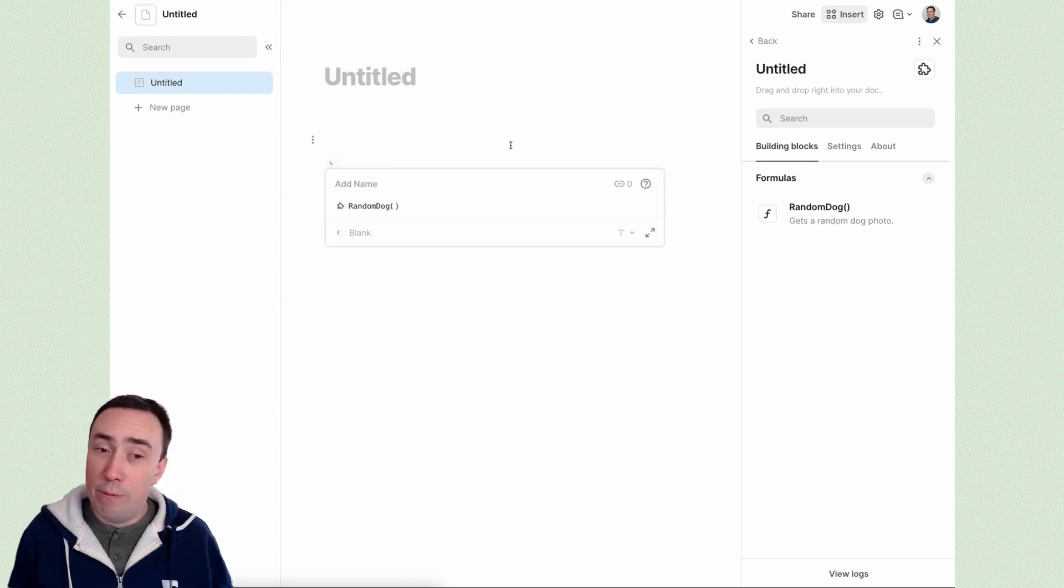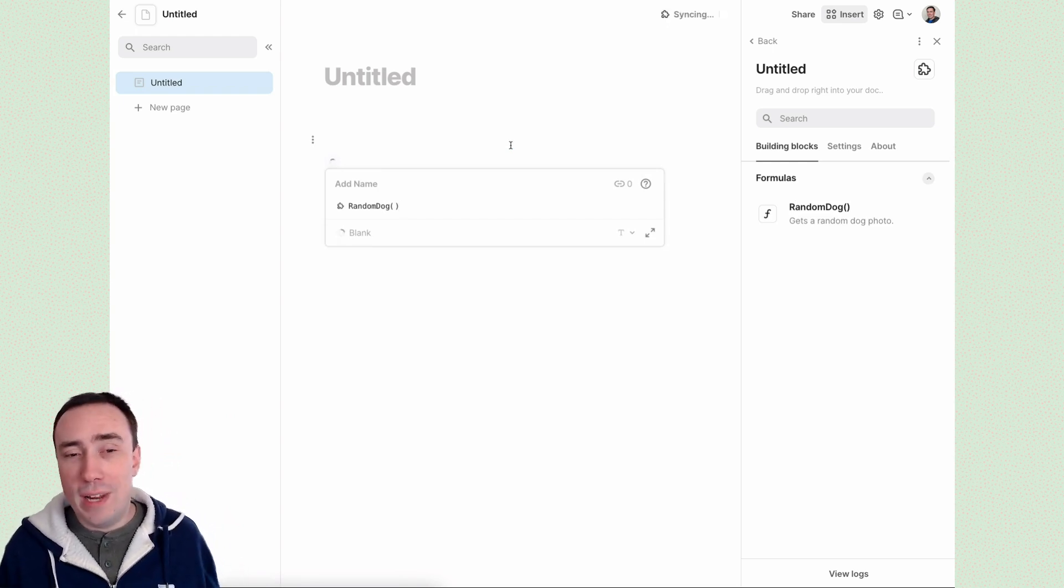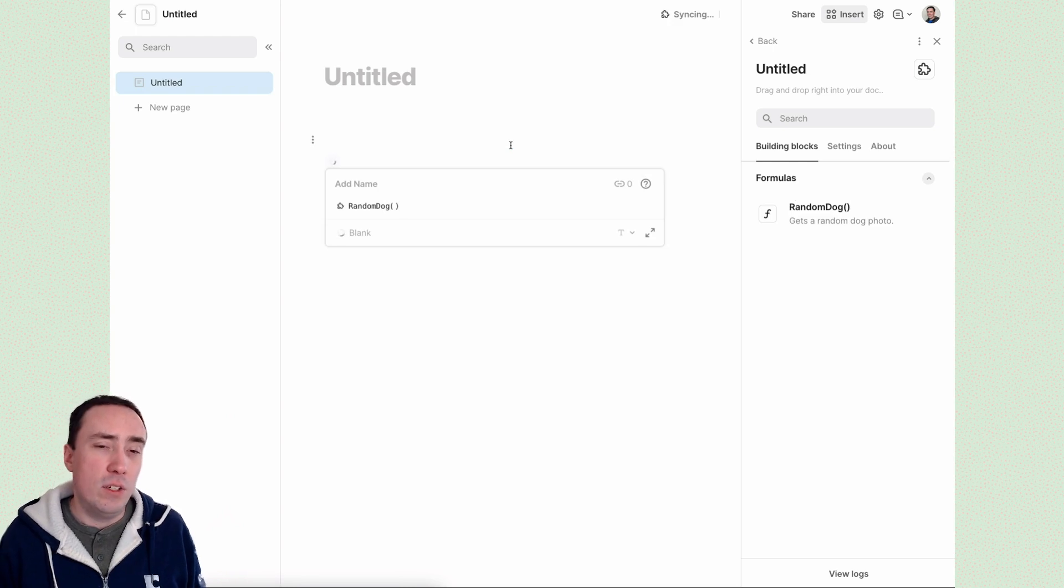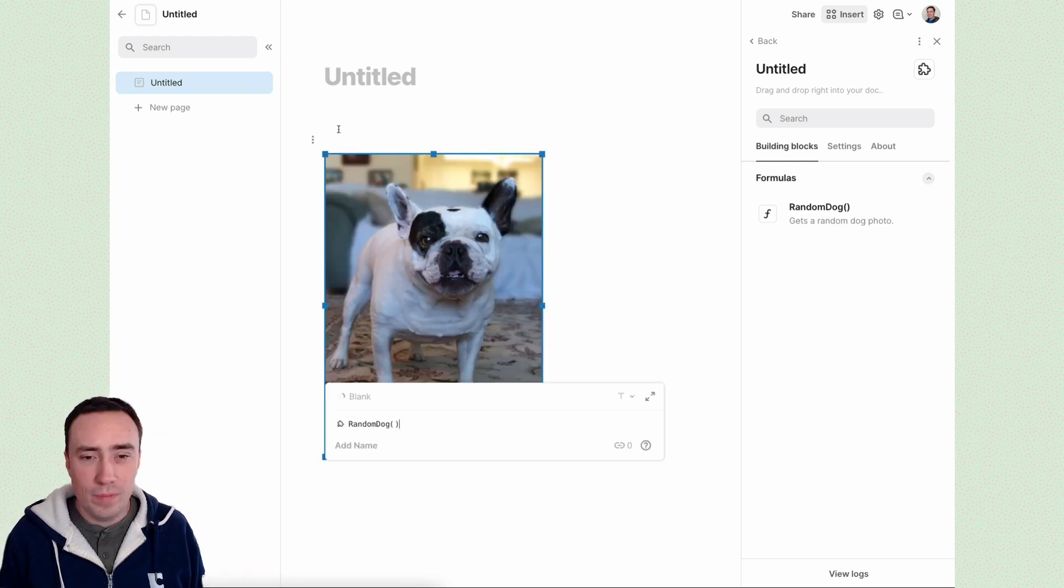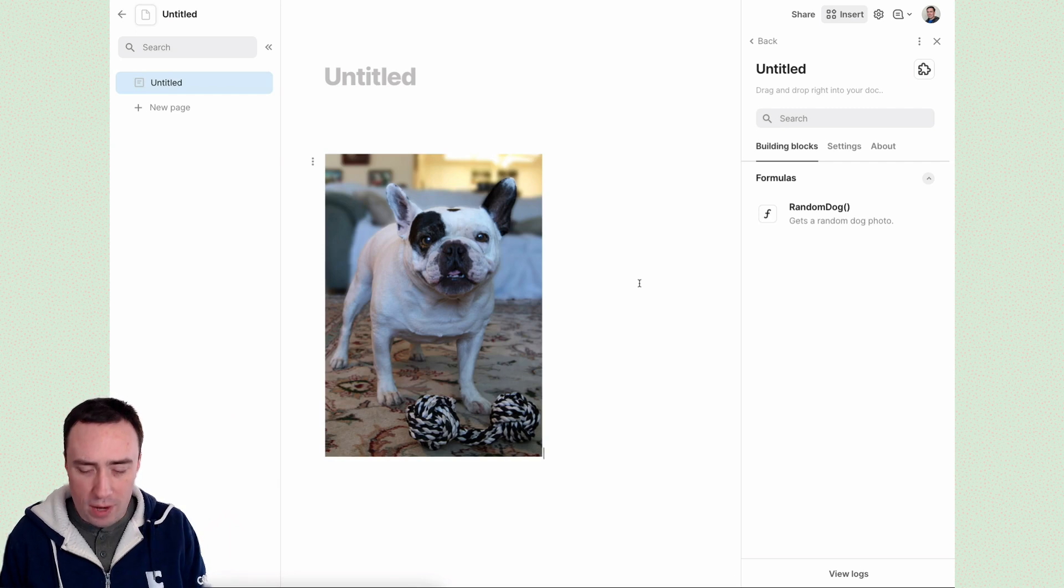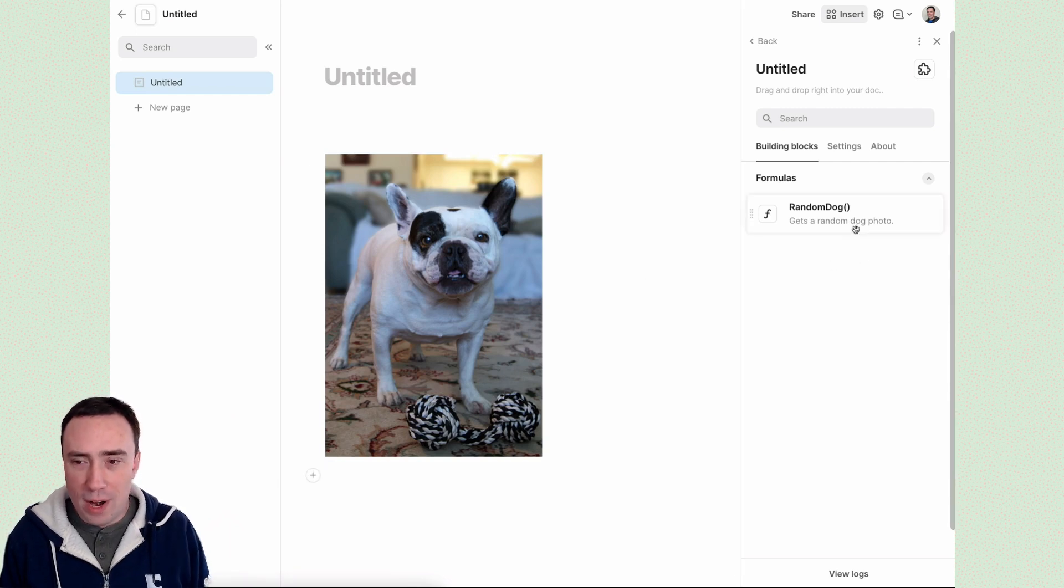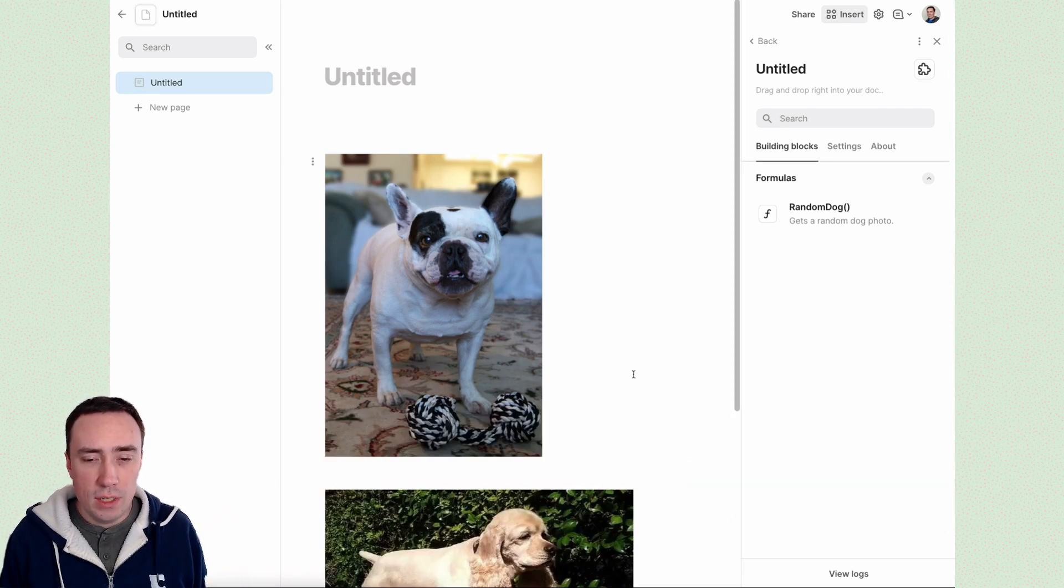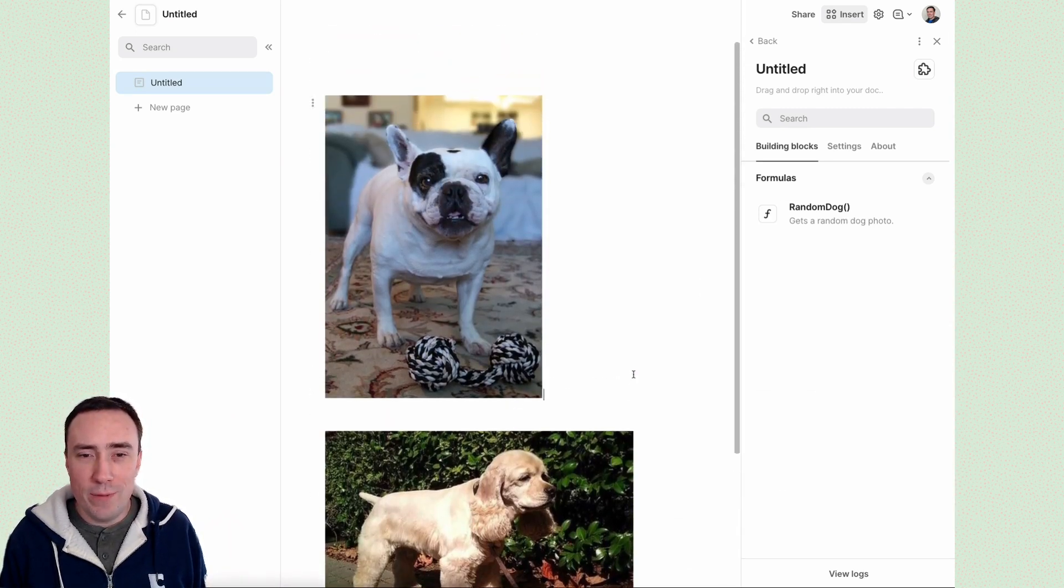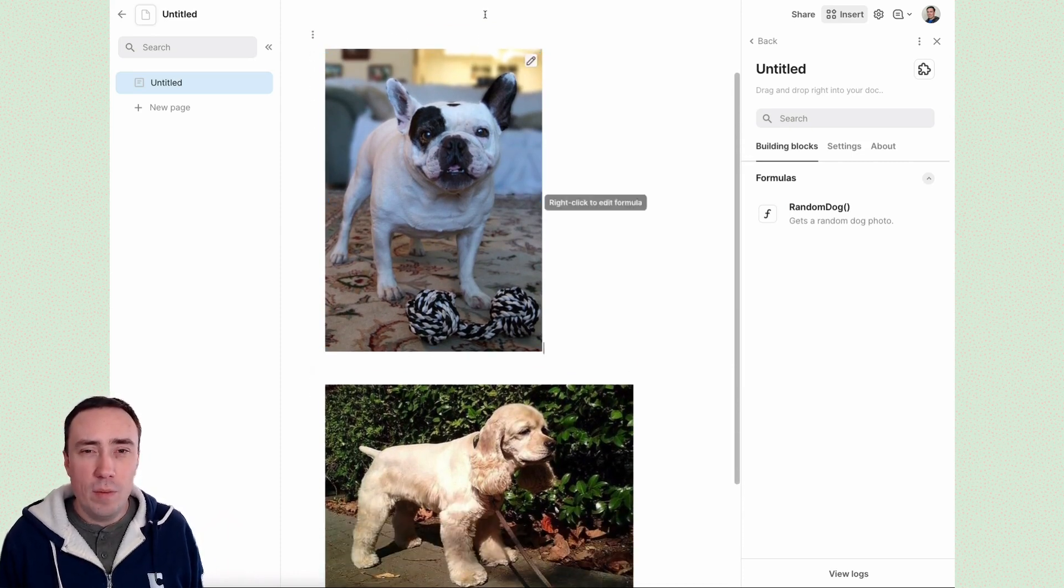So let's drag in a new dog photo. Once again, the first run of a new version of a pack will also take just a few seconds longer to get going, but then it'll be speedy after that. All right. Look at that cutie. But what happens when we drag in the second dog? Yes, two different dogs. That is our goal. I think this pack is working, but a working pack is not necessarily a done pack.